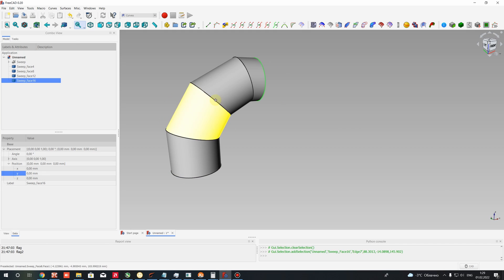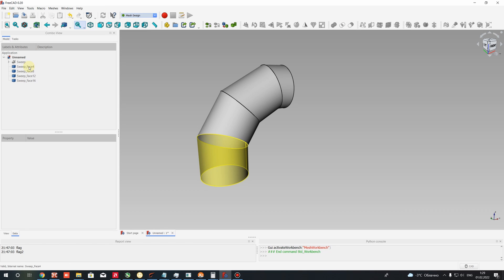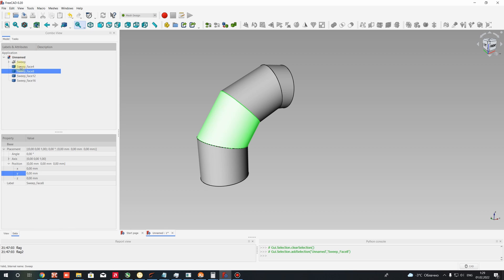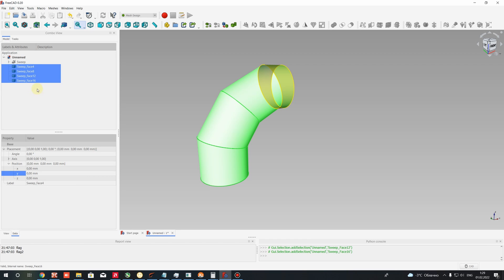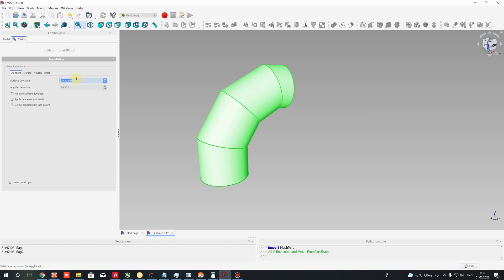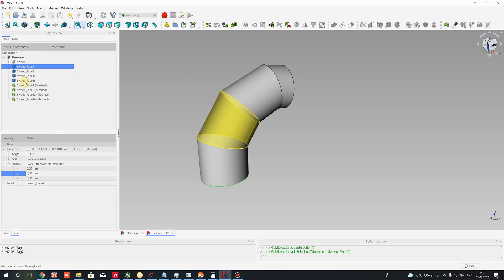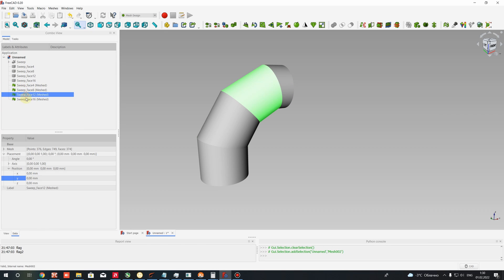Let's go to the Mesh Design workbench — it is a default workbench of FreeCAD. Choose it, and here we have to create the mesh for these sweep faces. Select all these faces using Shift held down, then go to Meshes and create Mesh from Shape. Use it, set the surface deviation, press OK, and then hide the surfaces. You will get the mesh format of the surfaces.